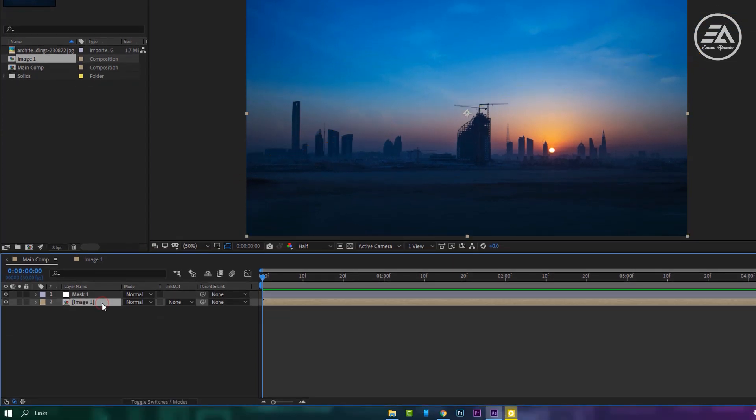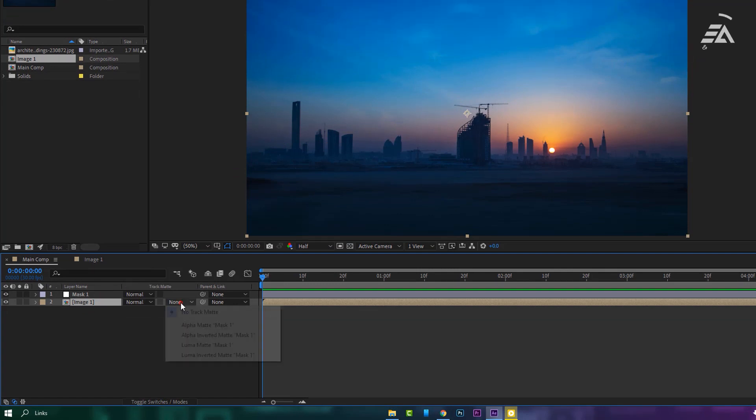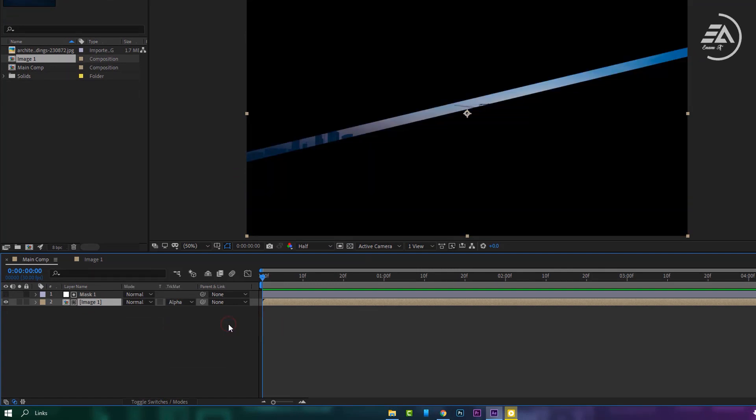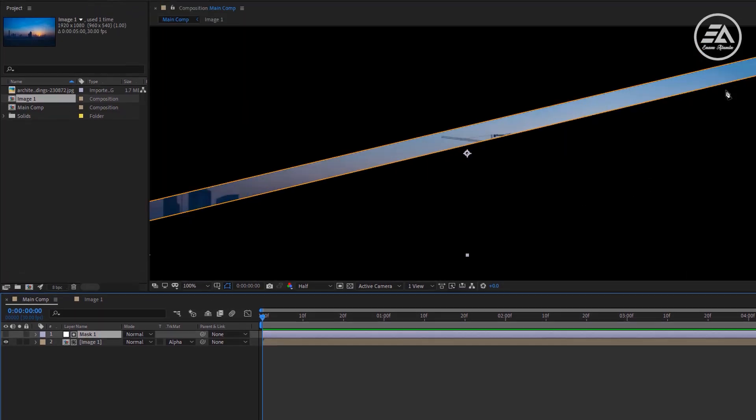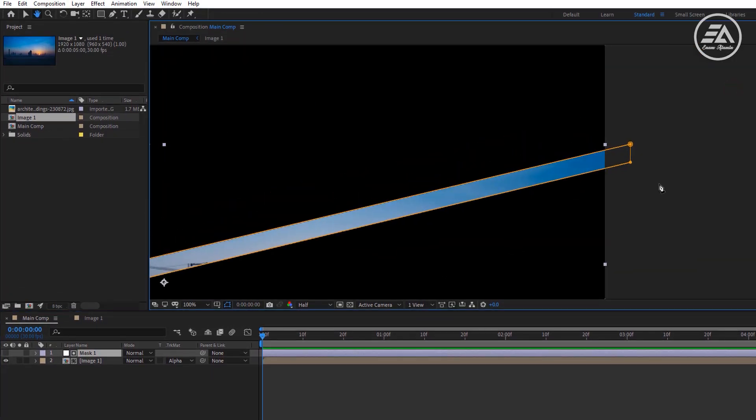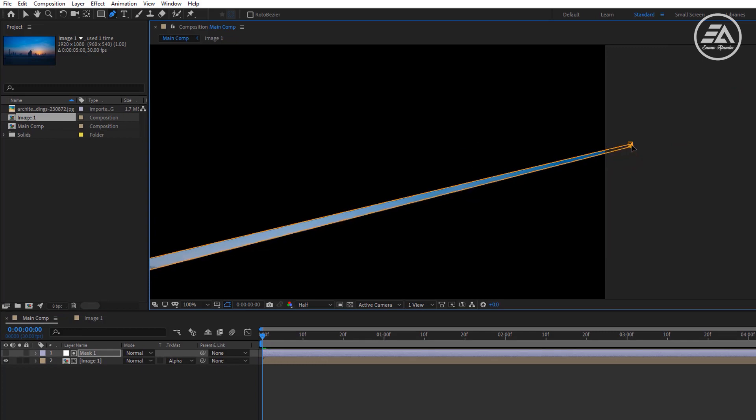Select the image one layer, then click on toggle switches modes button for the track matte tool. Change the track matte to alpha matte mask one. So now we have to animate this mask and I'm going to close these down.